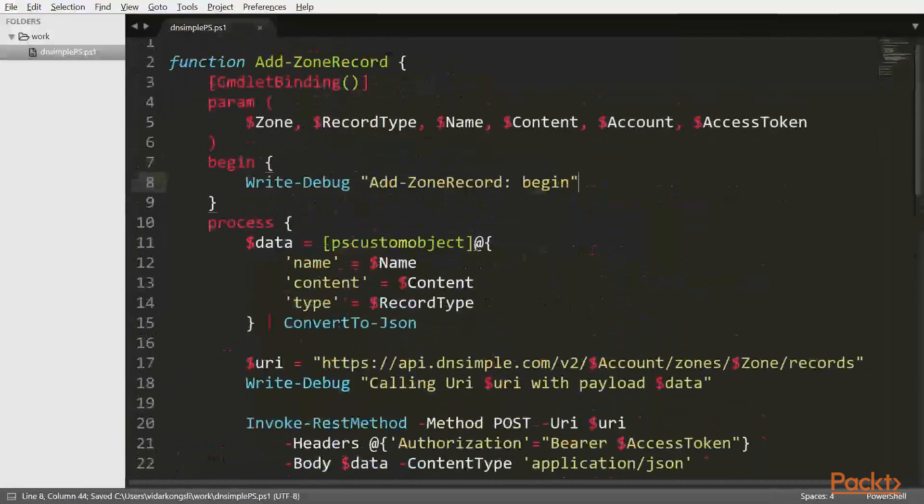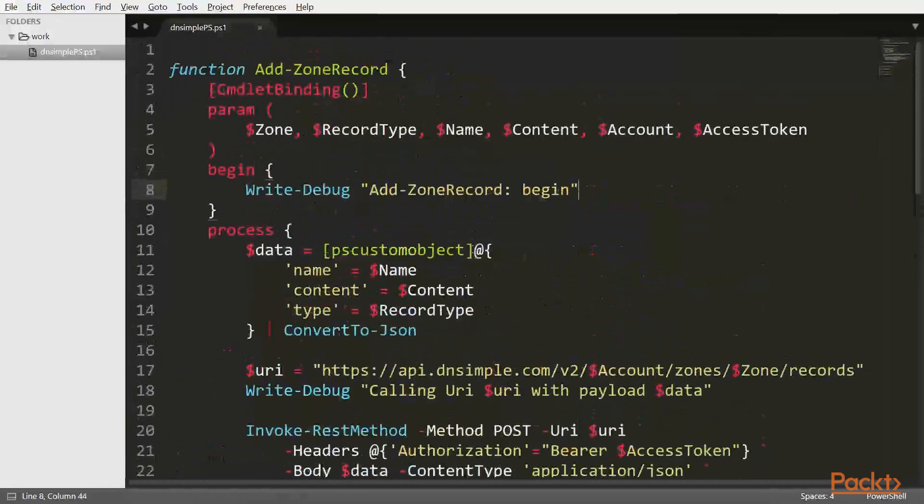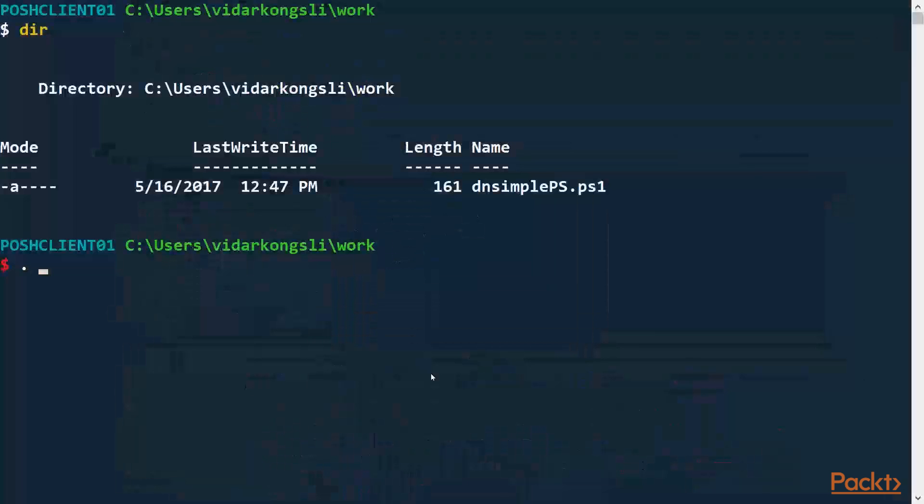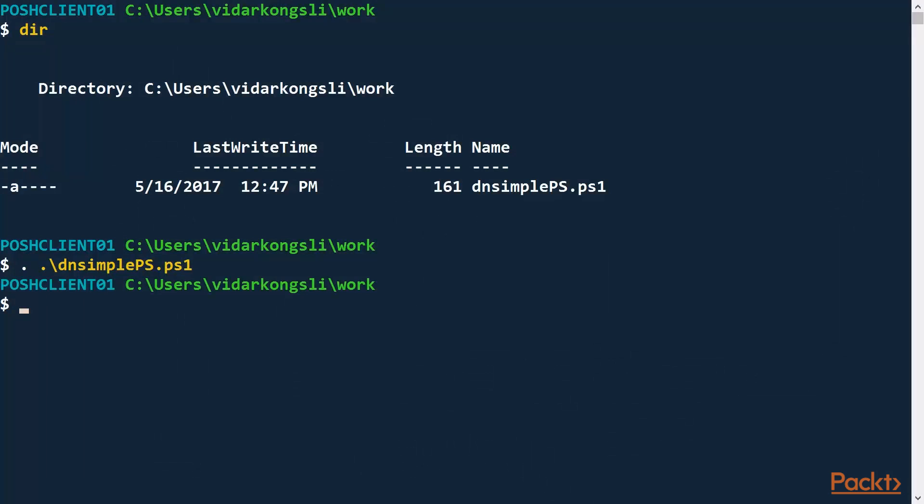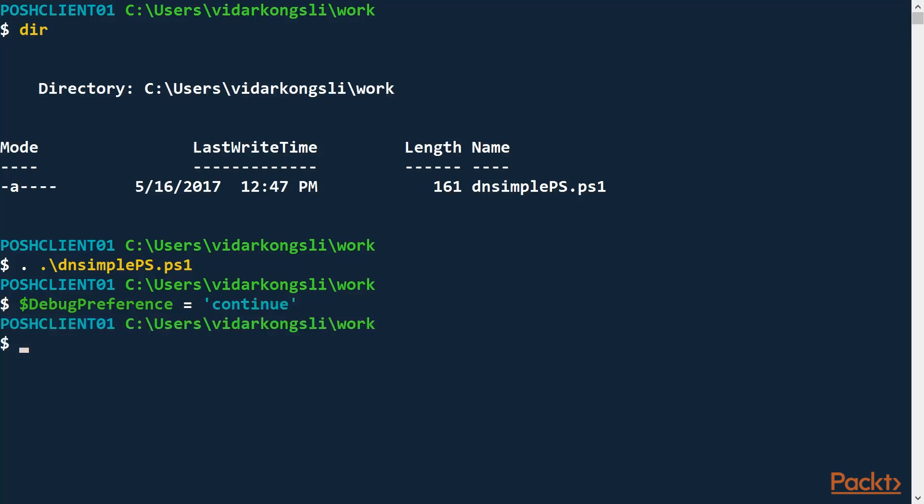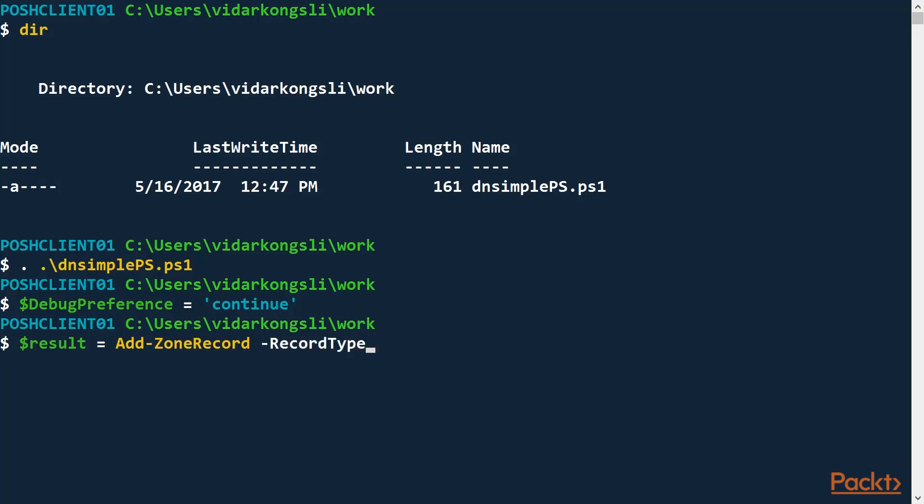So there we go. I think we're pretty much ready to try and run our code. Let's go back to the command line. I'll dot-source the file. And also, I need the debug preference set to continue so that we get debug messages. So now I'm pretty much ready to call my function. Result equals add zone record. Now, what I'm going to do here, testing this function, is that I'm going to create a special DNS record type called a URL record. Record type URL, which allows me to specify a URL to be called. So basically, what I do here is I create a simple URL shortener where I have a DNS record pointing to a URL.